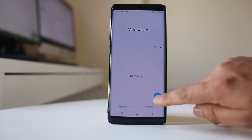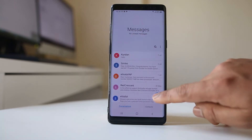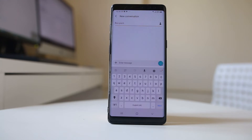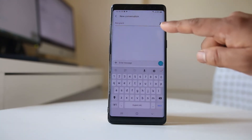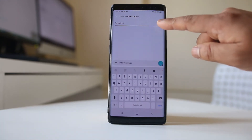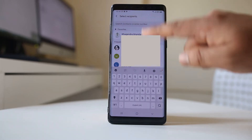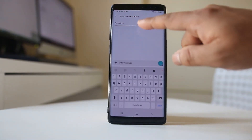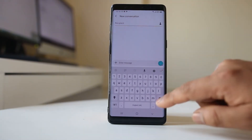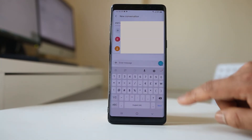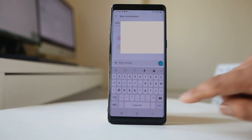I will tap on this icon here to create a new conversation. Then either I can tap on the contact icon here and select the contact from the list, or else I will directly enter the phone number if I know it, and then select next.